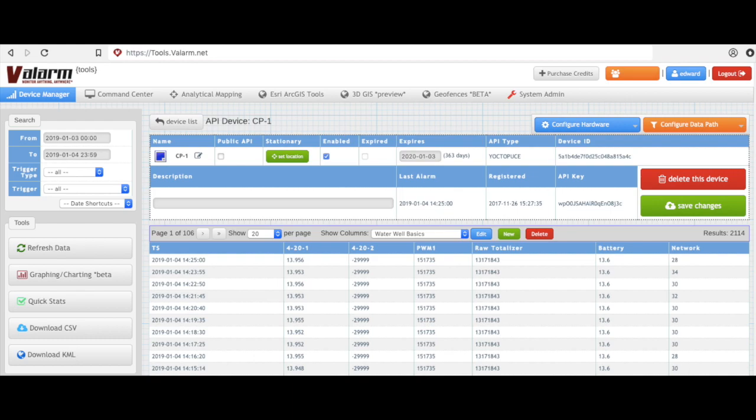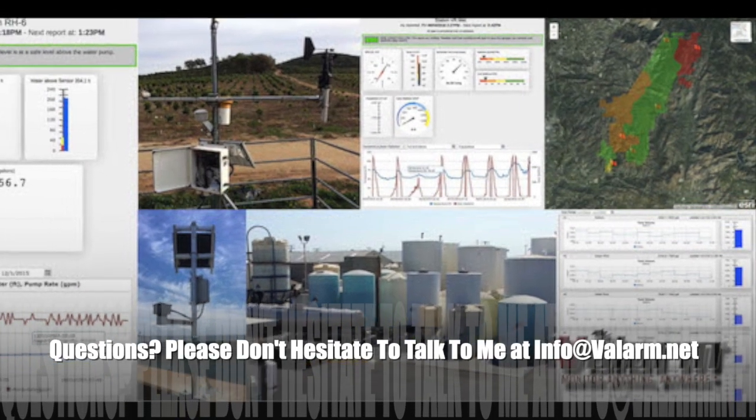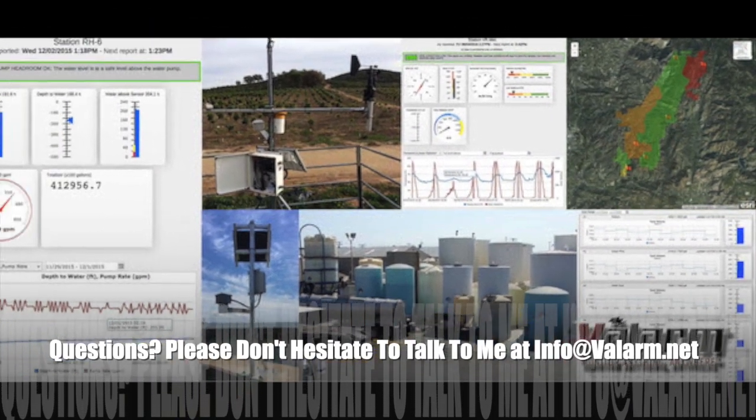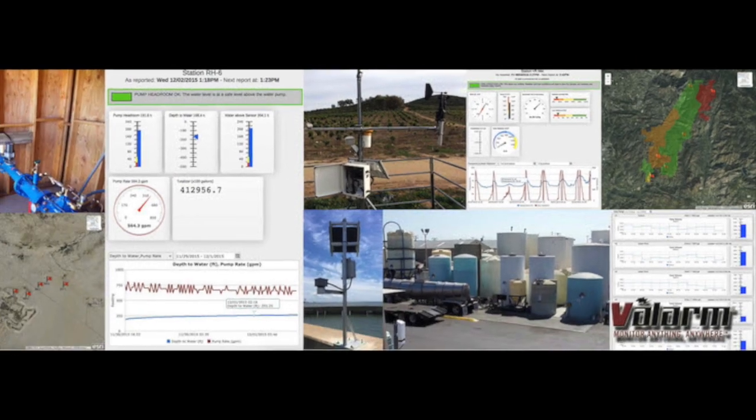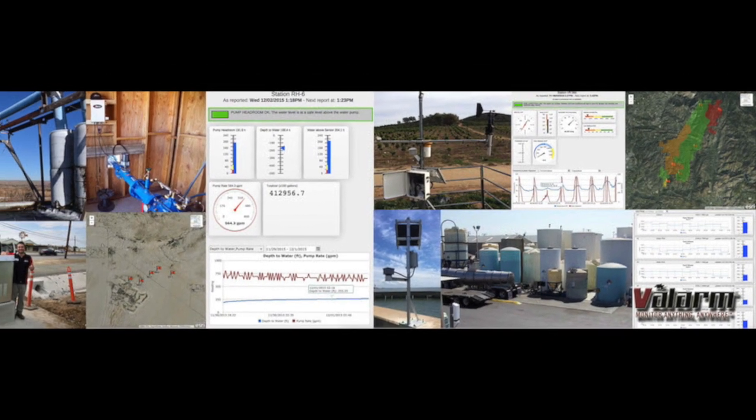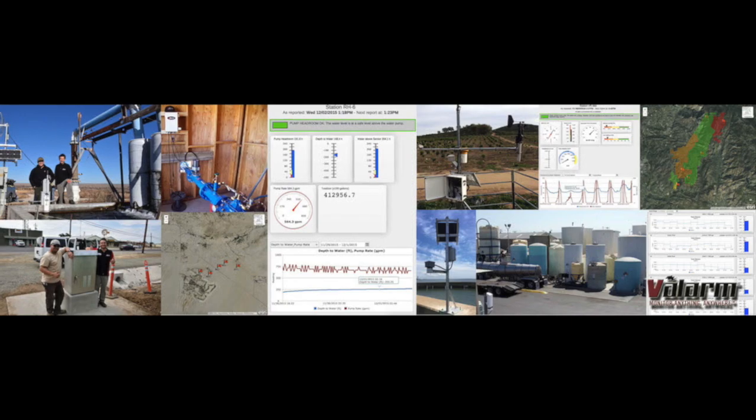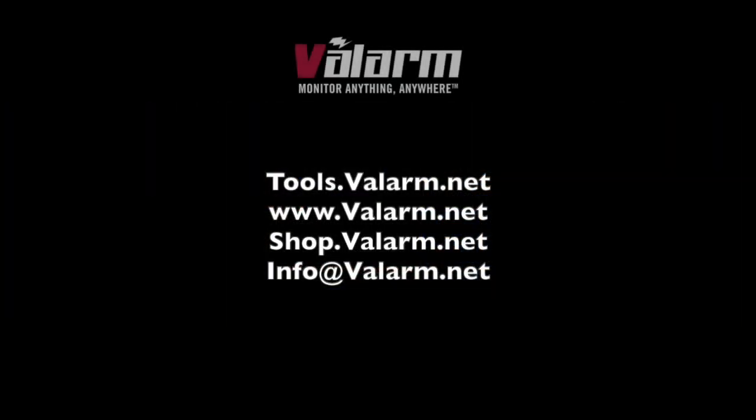That's your introductory overview of how to configure flow meter totalizers on tools.valarm.net. Please don't hesitate to get in touch with me at info at valarm.net if you've got any questions about water monitoring systems, managing water resources, flow meter measurements, or anything else. And thank you for watching.